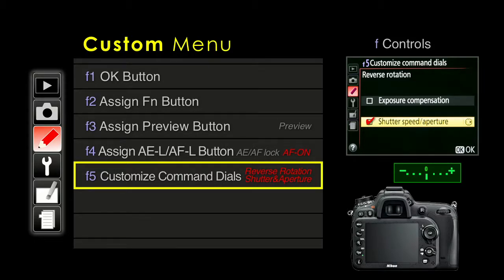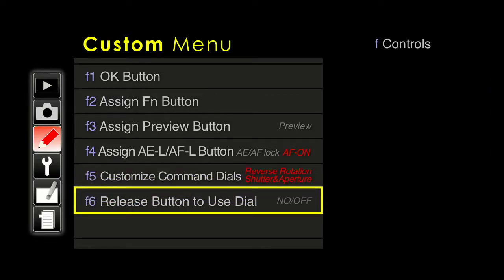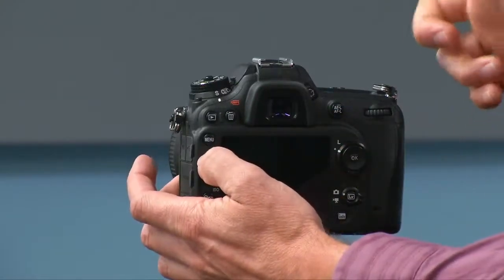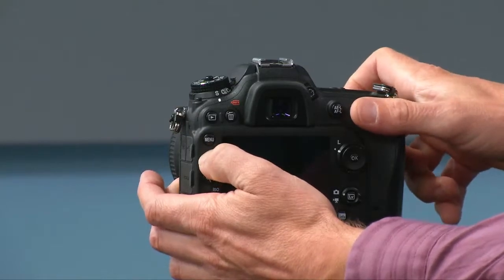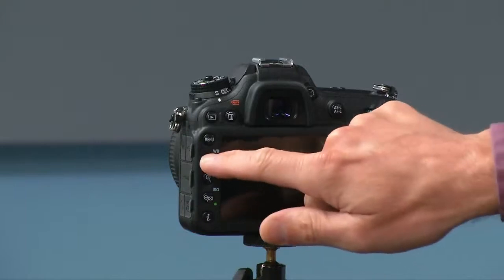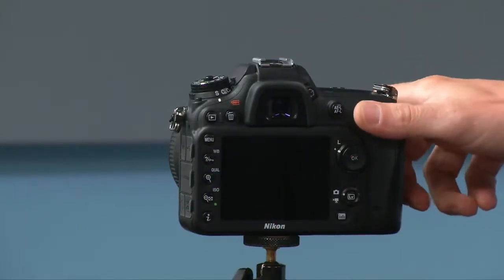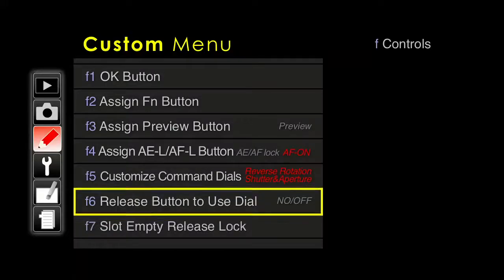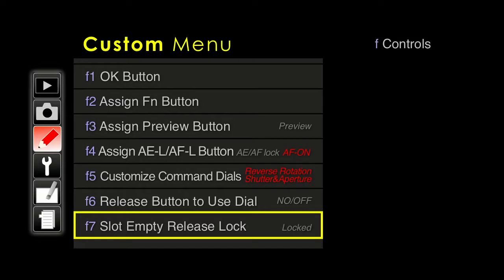You can also change the front dial and the back dial, but reversing shutter speed and aperture rotation is the one change that will make life easier if you plan to use manual exposure. Release button to use dial — I would leave this on no/off. Normally for white balance, quality, and ISO, you press down on the button and hold while turning the dial. If you turn this to yes/on, you press the button and have a few seconds to make the change. If you forget to put a memory card in, leave the shutter locked so it won't fire.